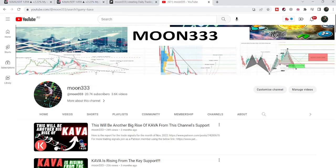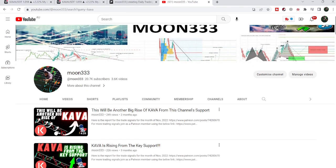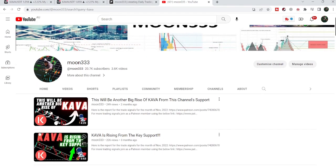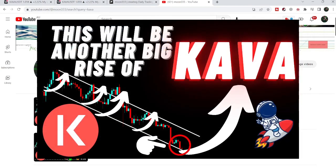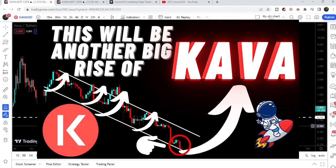Hey friends, this is Atip. Hope you're well and welcome to the new update on KAVA. In my previous videos I have been showing you a very big down channel, and my last video was shared almost two months ago when we were testing the support of that very big down channel. I told you that from this support we can expect another big rise for KAVA.